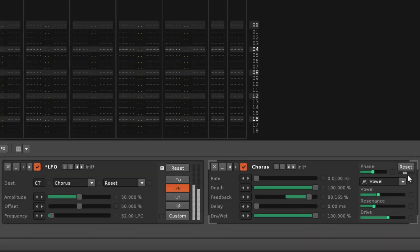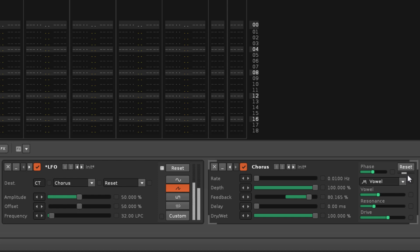For this reason, when using the LFO, it's easier to understand what's going on with the default amplitude and offset values of 50%.